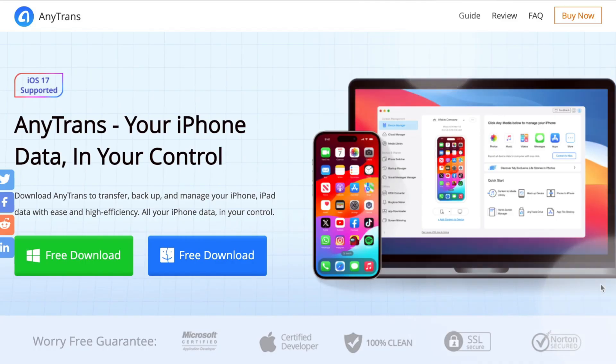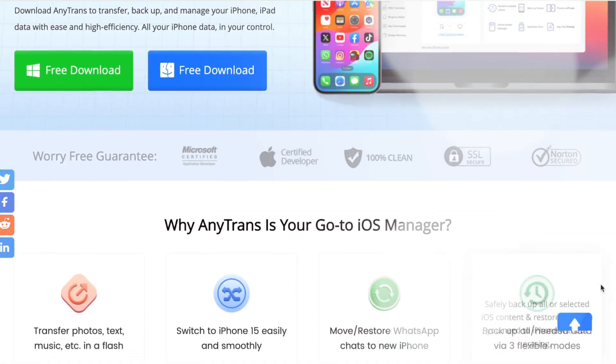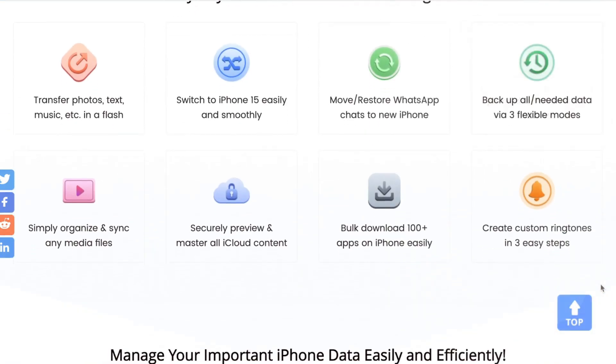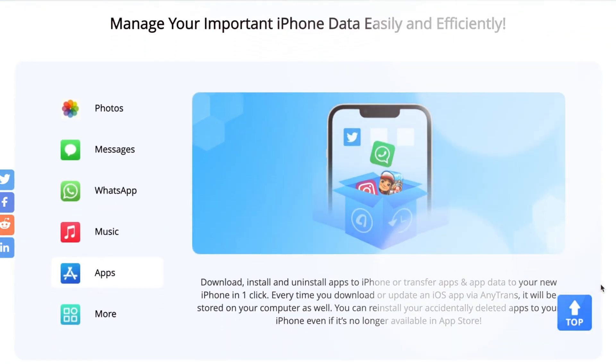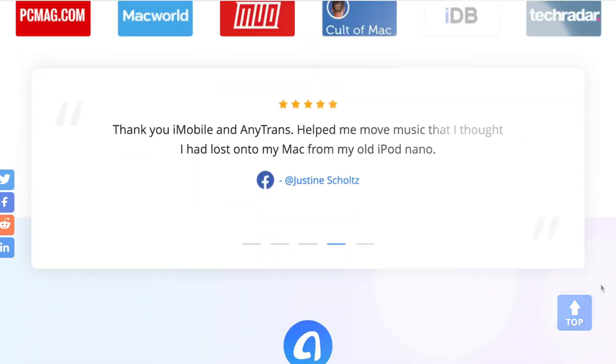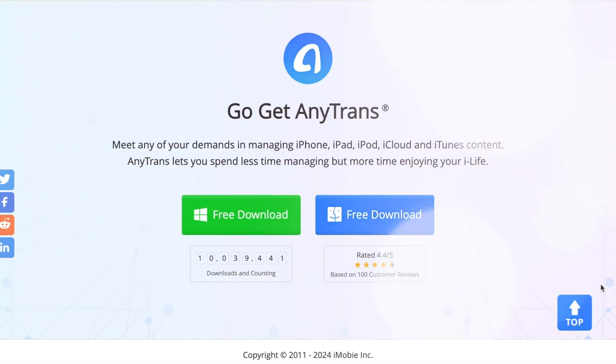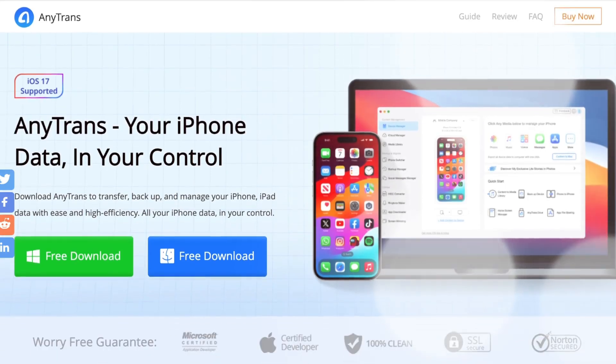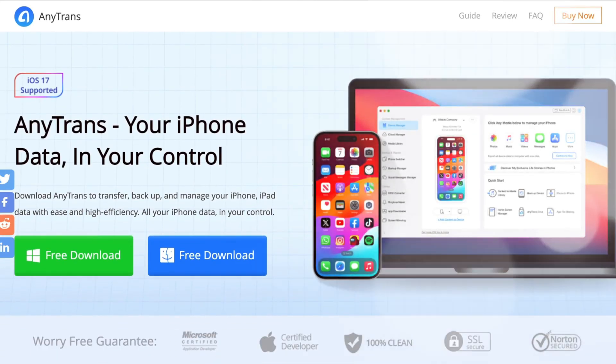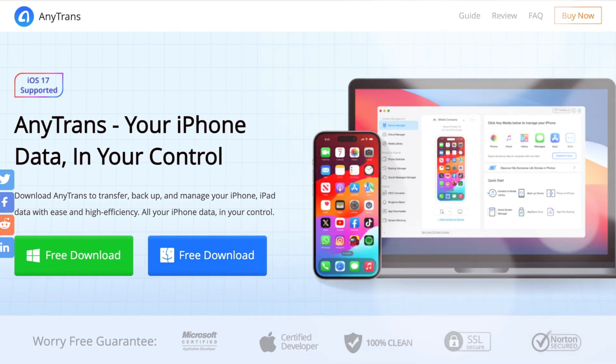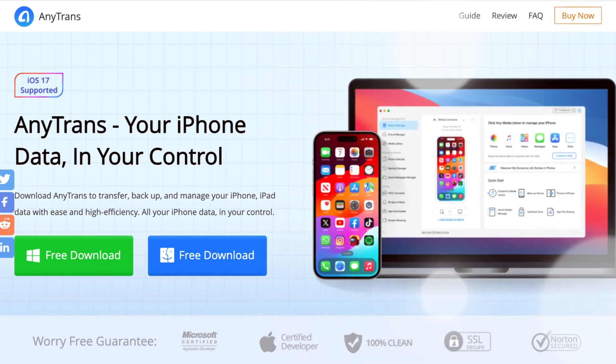AnyTrends is a professional and easy-to-use iPhone data manager which helps you to transfer contacts from iPhone to iPhone without wiping any previous data. Simply follow the link in the description to download and launch AnyTrends on your computer.